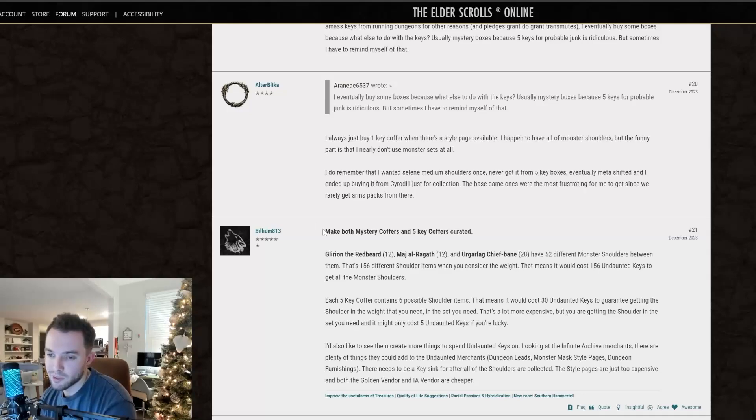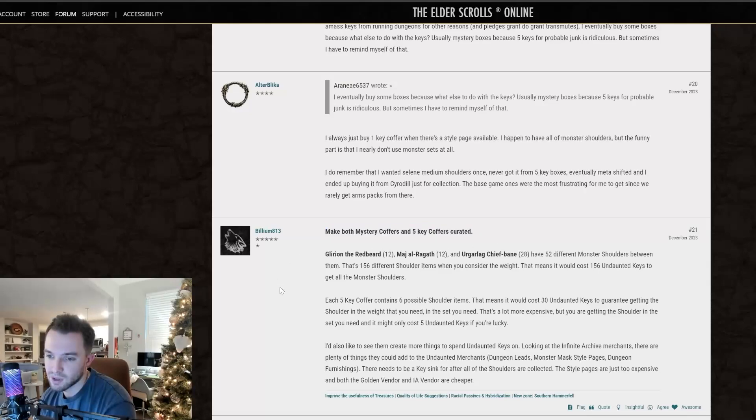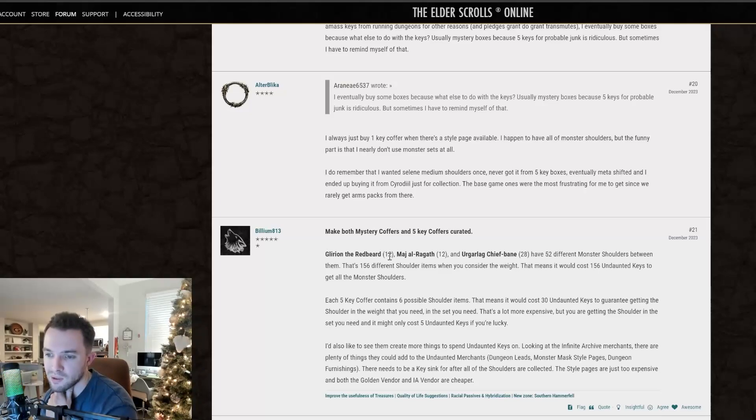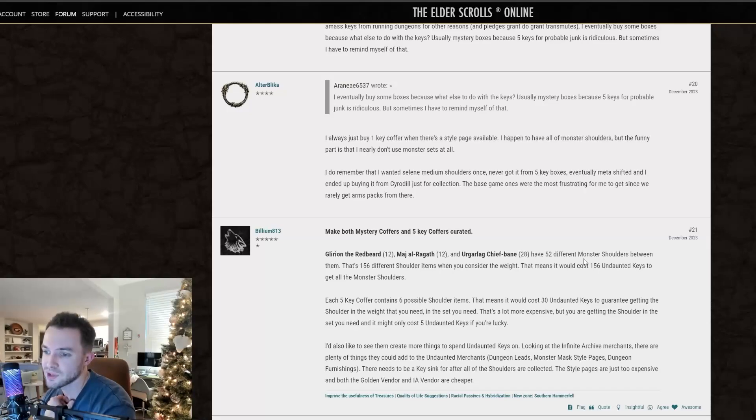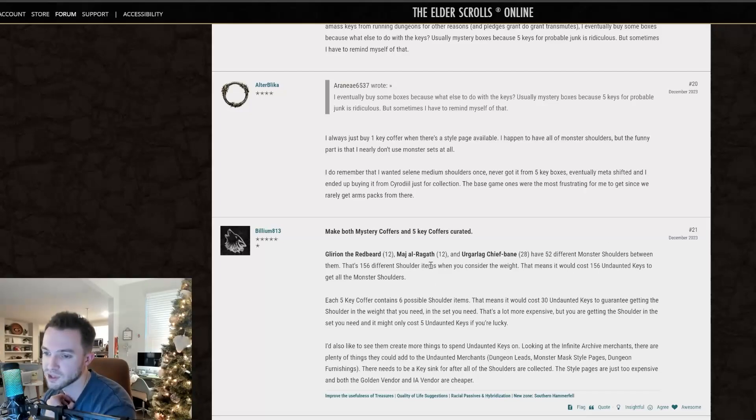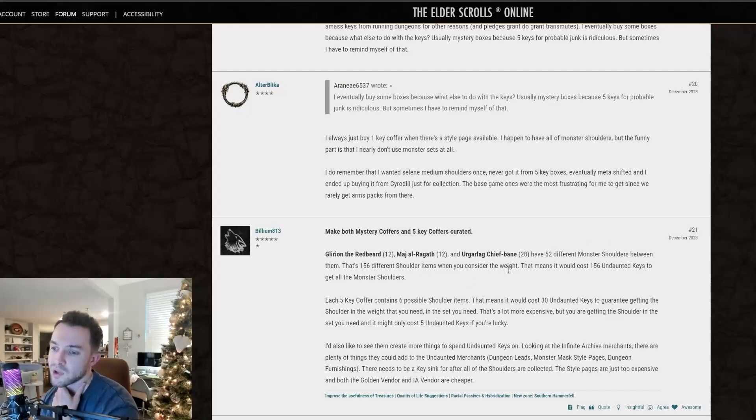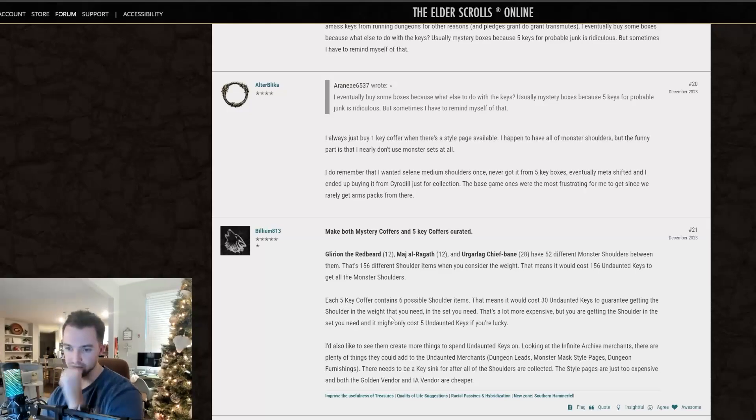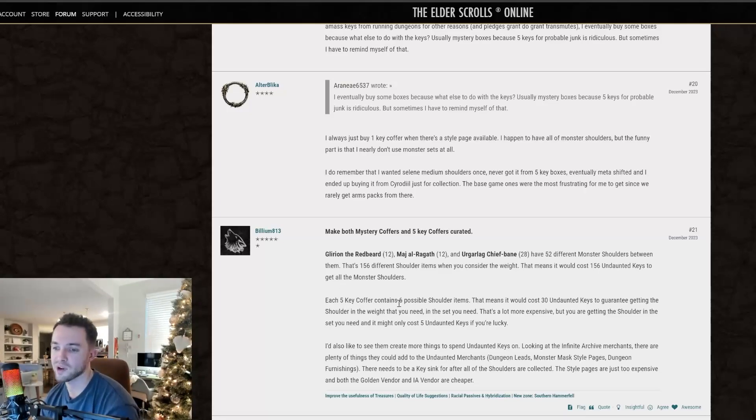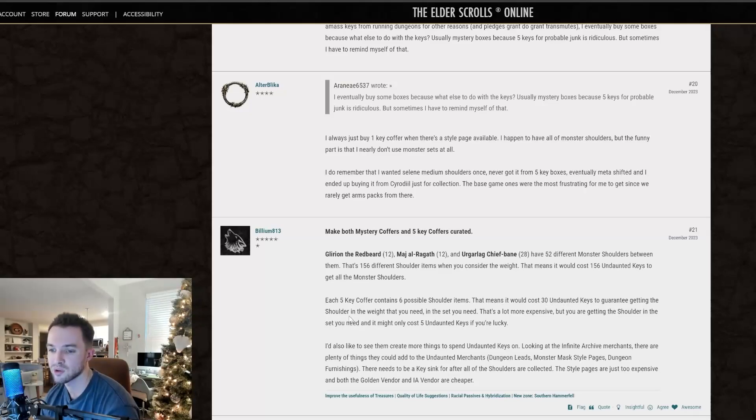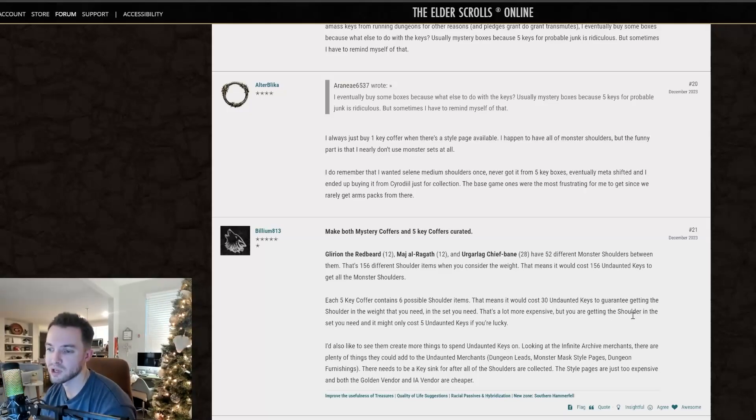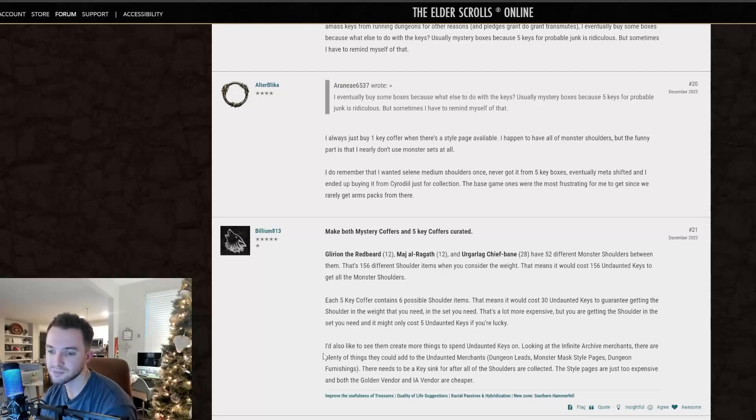I don't agree with this. Make both the mystery coffers and the five key coffers curated. He basically, or they basically put out the math and stuff. We'll read through it. So Glirion, the Redbeard, Maj al-Ragath, and Urgarlag have 52 different monster shoulders between them. That's 156 different shoulder items. So 52 times three, because you have light, medium, and heavy. When you consider the weight, that means it would cost 156 undaunted keys to get all of the monster shoulders. Each five key coffer contains six possible shoulder items. That means it would cost 30 undaunted keys to guarantee getting the shoulder and the weight that you need and the set you need.